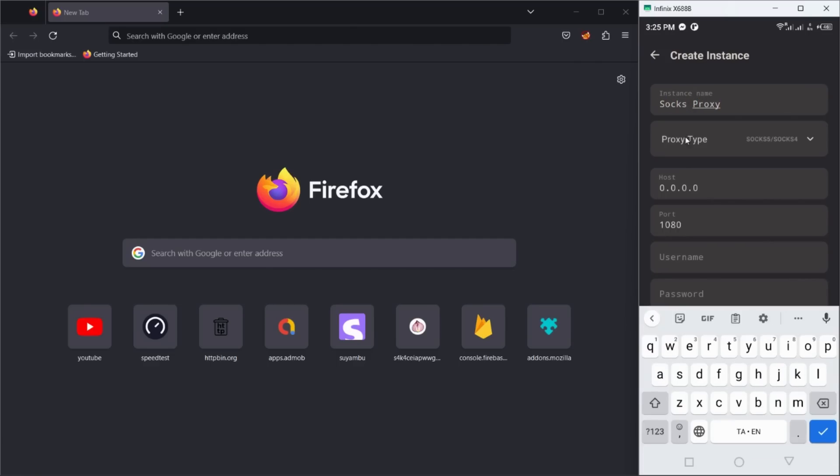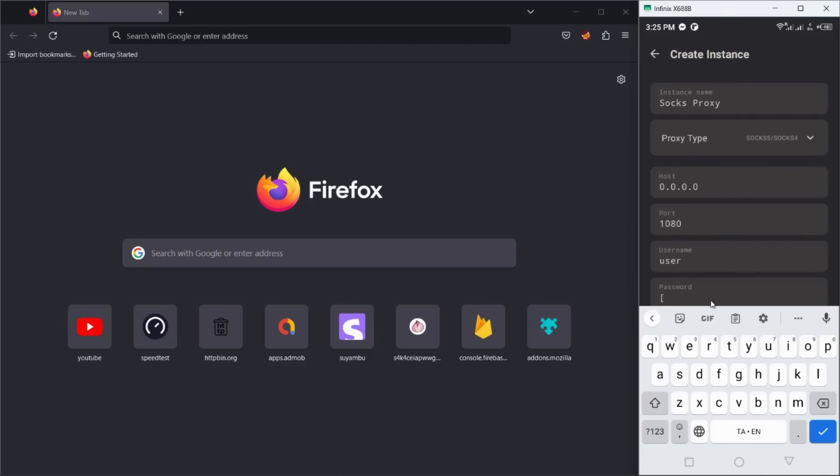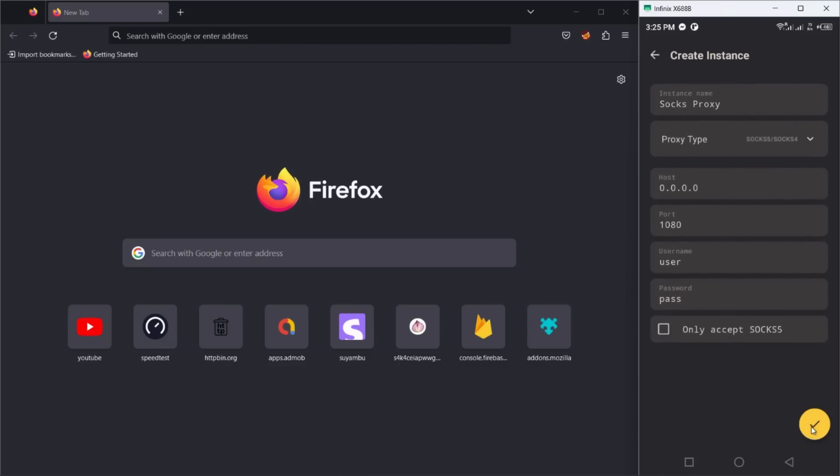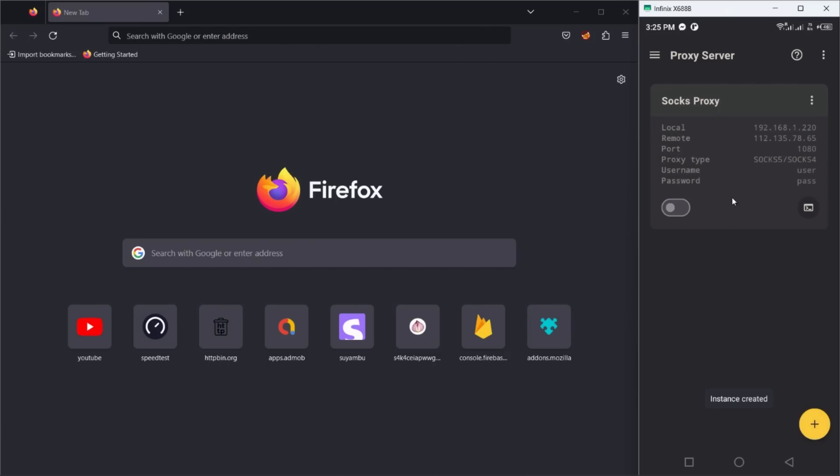Fill out the instance details like name, host, and port. I am going to give a username and password for this SOCKS proxy server. Click on the done button to create the proxy server instance.